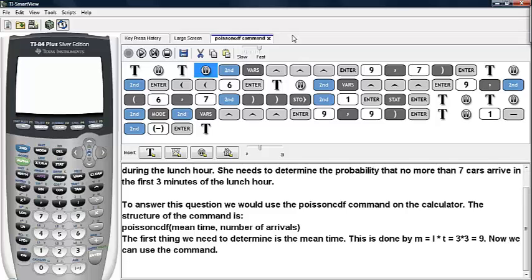The first thing we need to determine is the mean. This is done by taking the rate at which cars arrive and multiplying it over the time frame we are interested in. For this particular example, we have three cars per minute arriving over the first three minutes of the lunch hour. Three times three is nine.